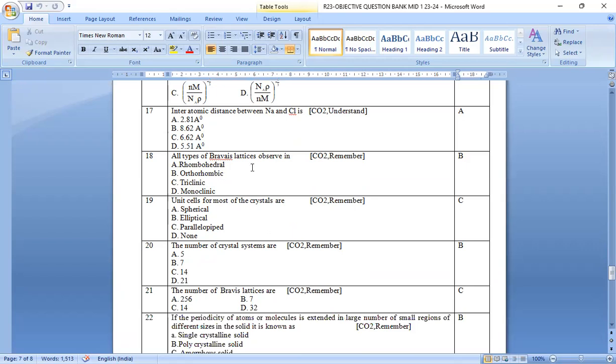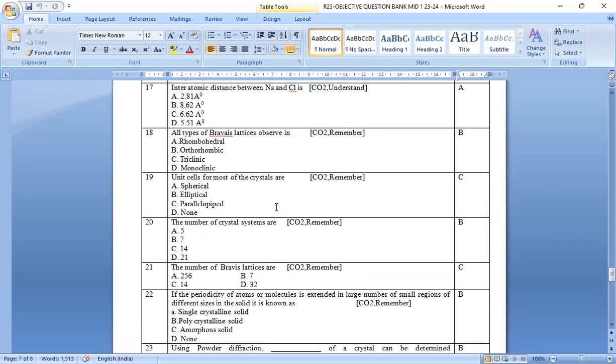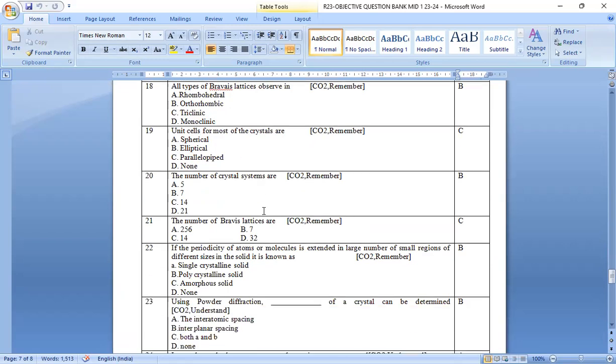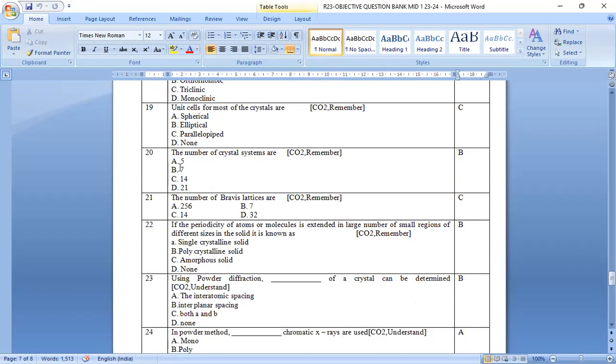All types of Bravais lattice observed in b, orthorhombic. The unit cell for most of the crystals are parallel piped. Option c is the right answer. The number of crystal systems are option b, seven. The number of Bravais lattice are option c, 14.